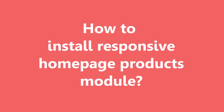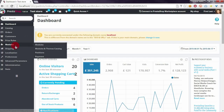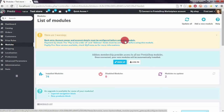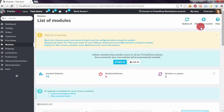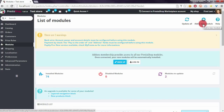In this case we have to login into our PrestaShop back office and go to the Modules section.